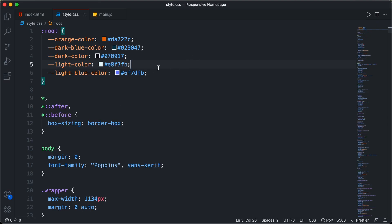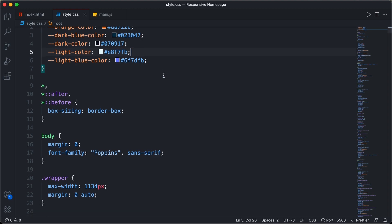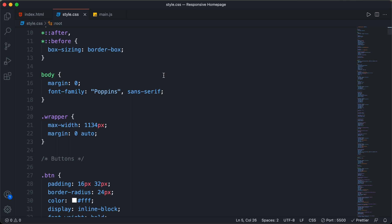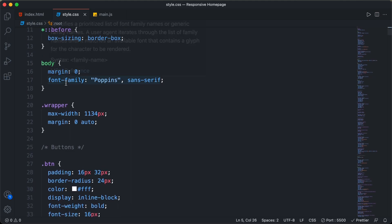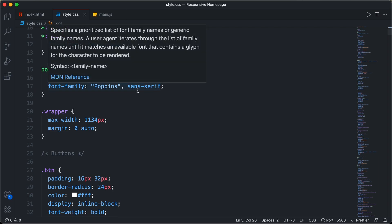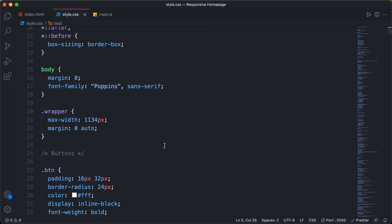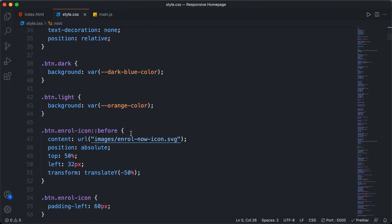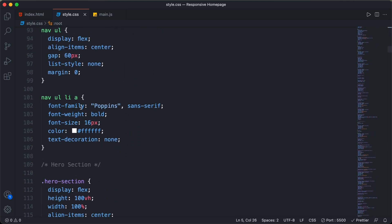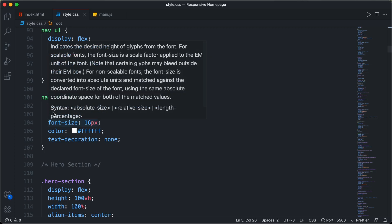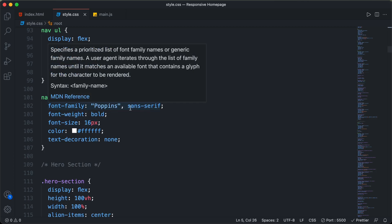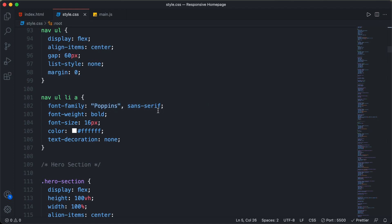Here I'm in the source code of our website, looking at the CSS file. In the body, we have set a font-family of Poppins and sans-serif. So wherever we have font-family set to Poppins on any individual element, we can just delete that. Scrolling down, inside the nav element's anchor tag we have font-family set to Poppins, but since it's already set in the body, we can delete this line of code.